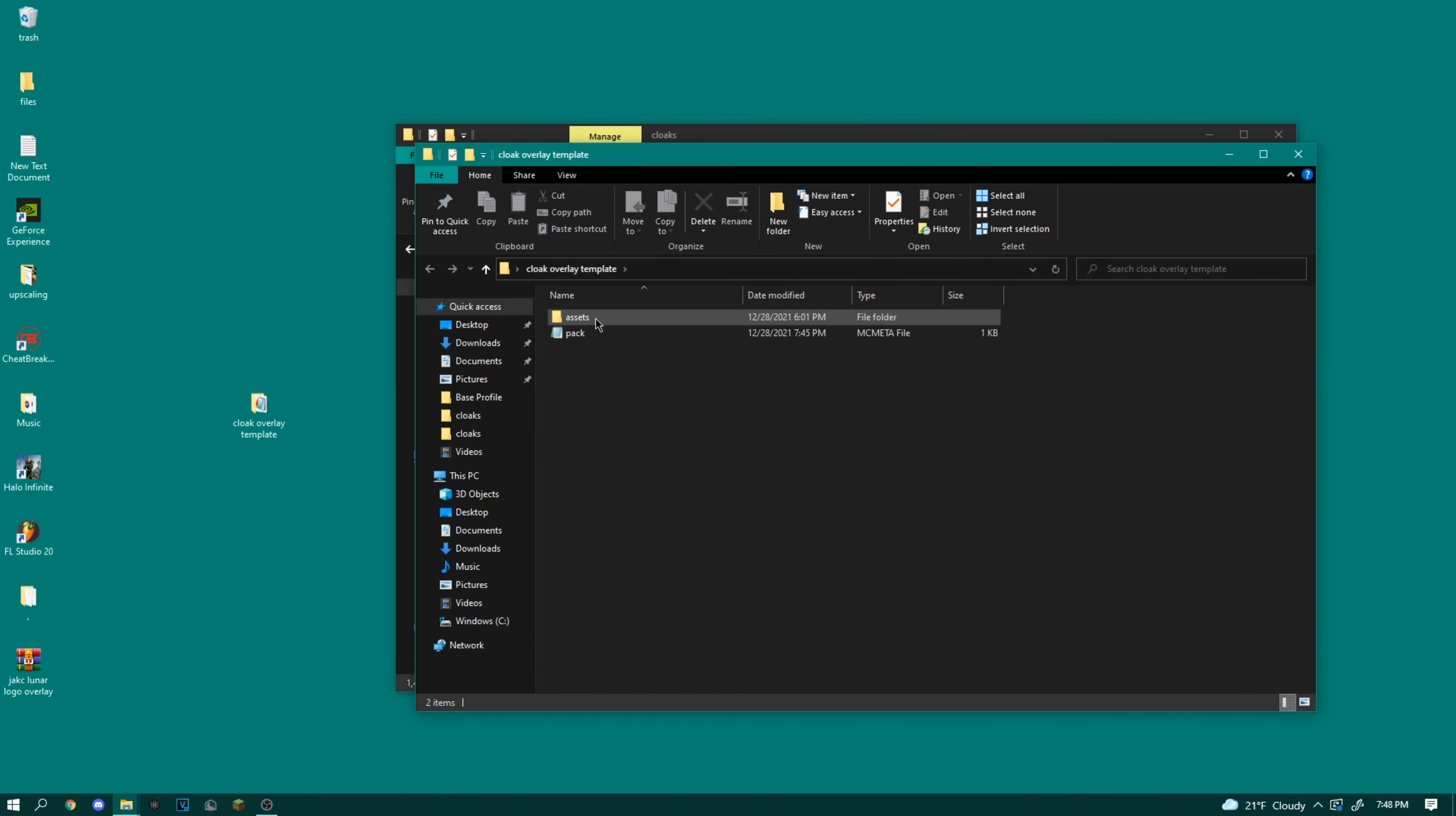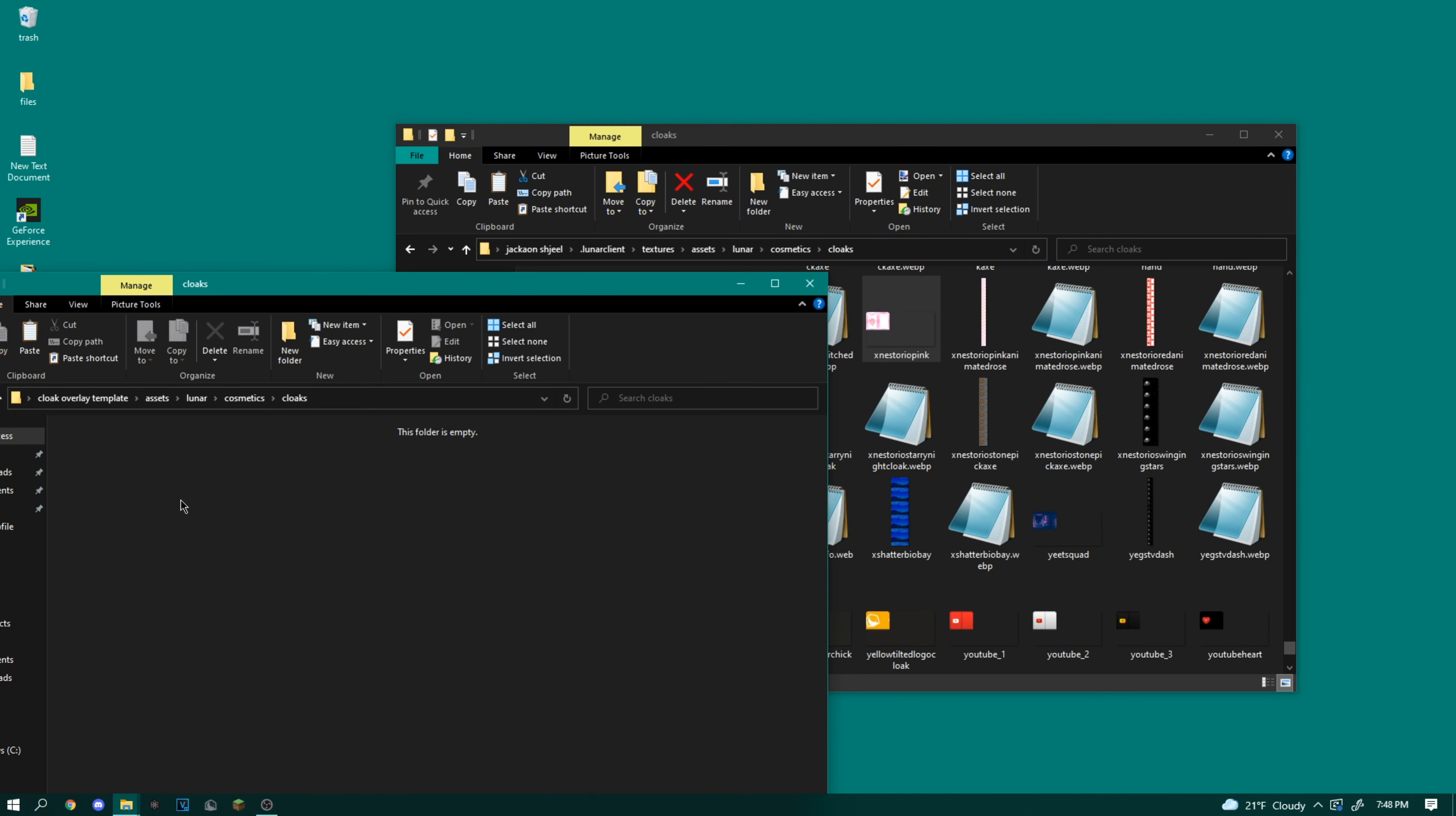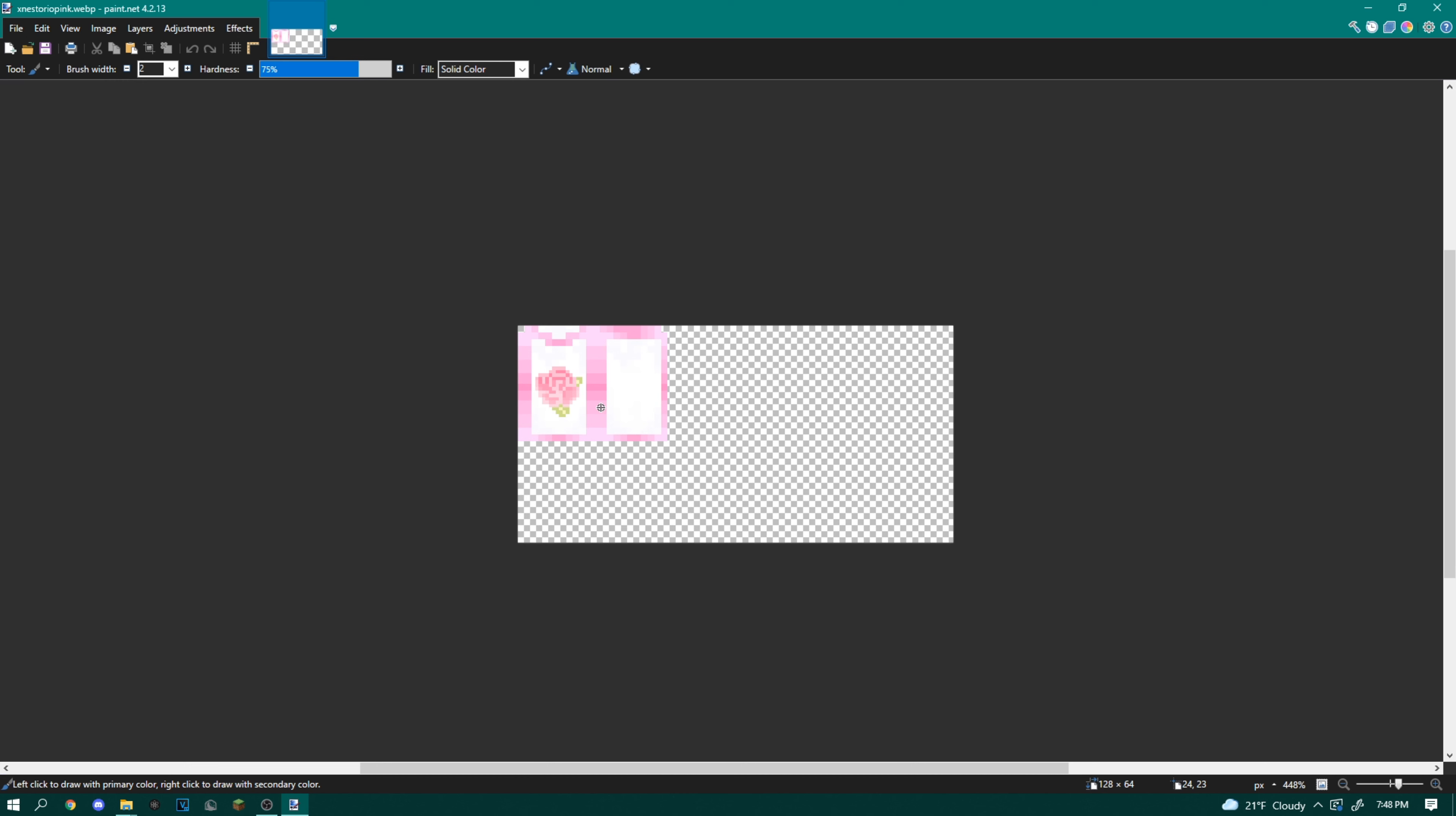I'm going to go back into this cloak overlay template, go all the way through, and then we're going to copy this and paste it into here. Now I'm going to open this up. I'm using paint.net by the way. The link for that will be in the description.